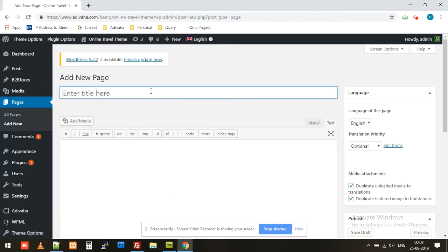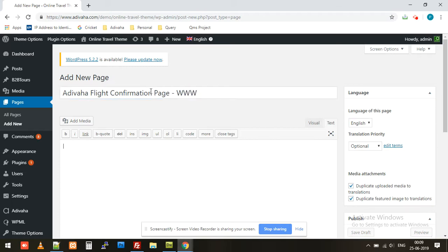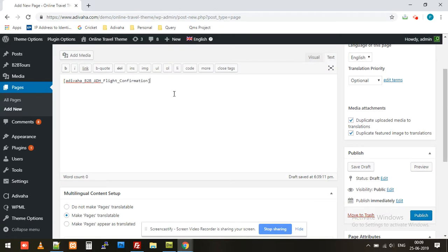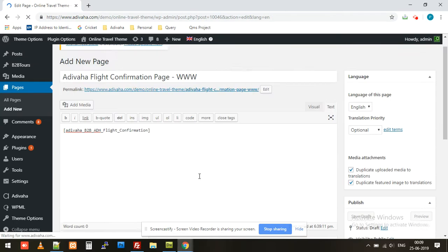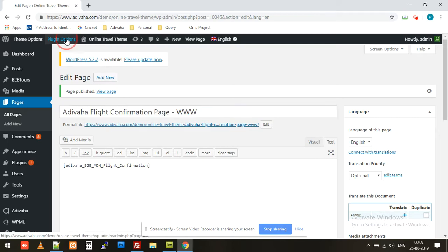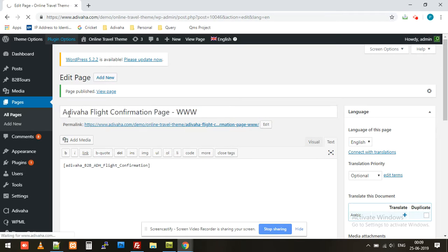Give it a name — I'll give it 'Adivaha Flight Confirmation Page' — and mark it so it's easy to recognize. I've pasted the confirmation shortcode and published it. That's the first step done. Now the second step would be to select the same page in the Adivaha plugin — that's the Adivaha Flight Confirmation Page.